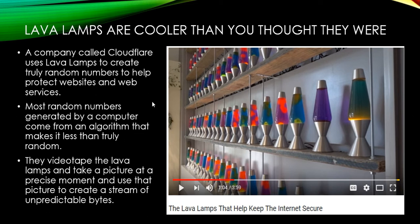A company called Cloudflare uses lava lamps to create truly random numbers to help protect websites and web services. Most random number generators — the kind we'll use from a computer this quarter — are fine for what we need, but we're not trying to protect millions of sites on the web. Most of those random generators use an algorithm that somebody wrote to produce randomness. But if you write it to produce randomness, there is a way of predicting that randomness, so it doesn't make it truly random. At Cloudflare, they videotape the lava lamps and take a picture at a precise moment, then use that picture to create a system of unpredictable bytes they use in their internet security.